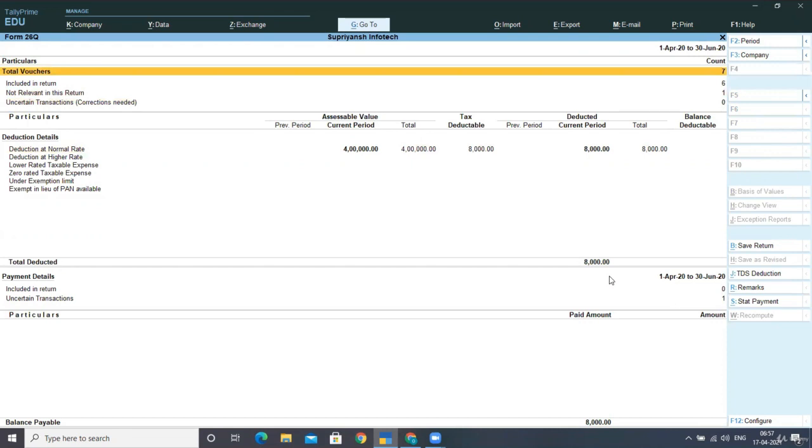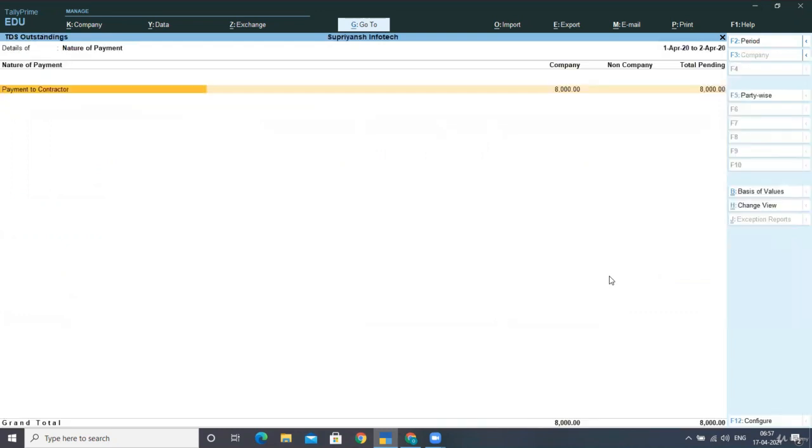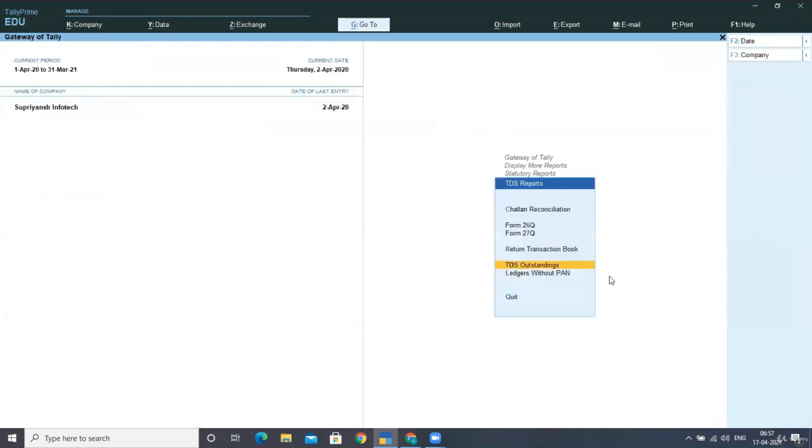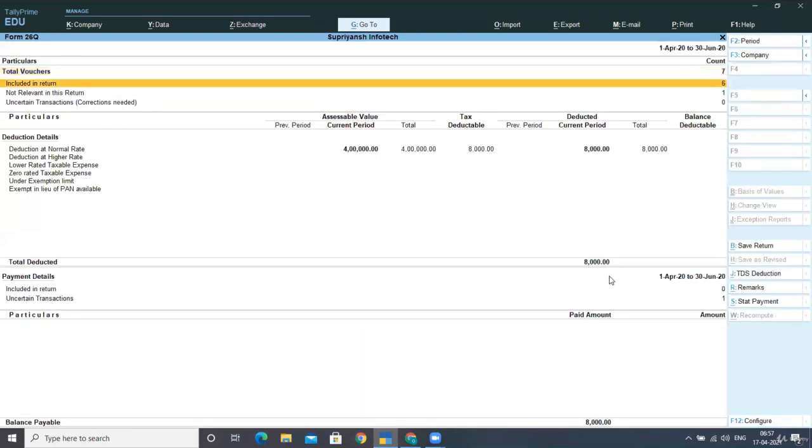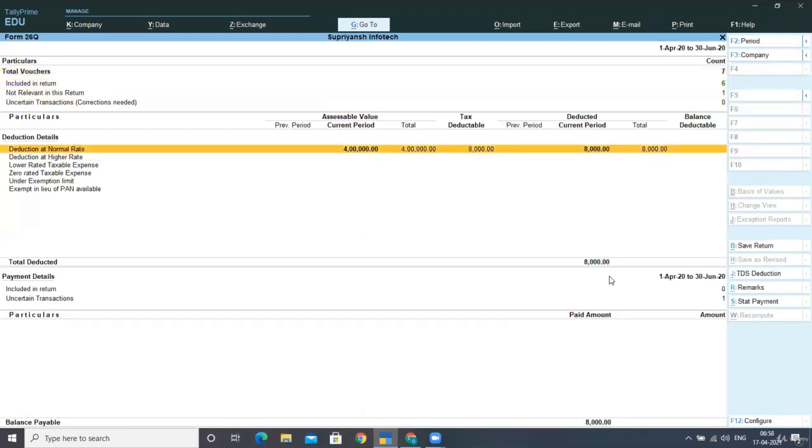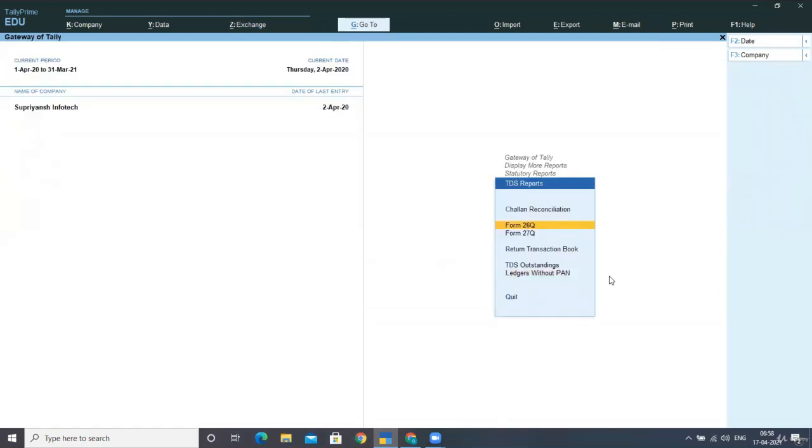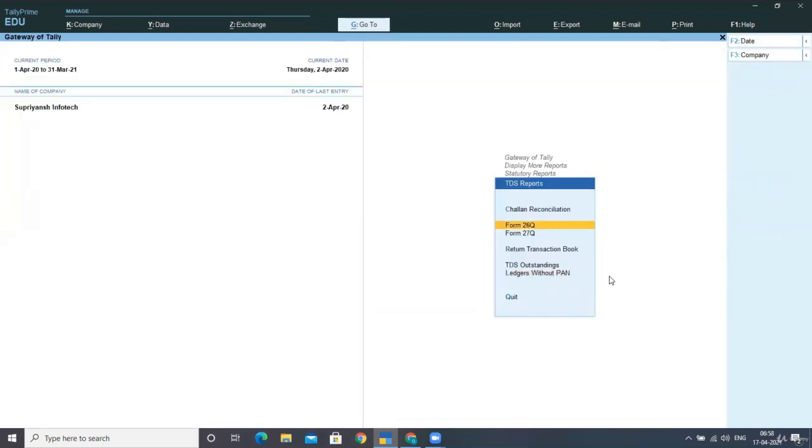Now, is this clear to you? In TDS outstanding, now we can see there is no more payment left in TDS outstanding statement. Now, if I go to my form number 26Q, then I can see here the tax deductible amount is 8,000 and the total balance deductible here is zero.